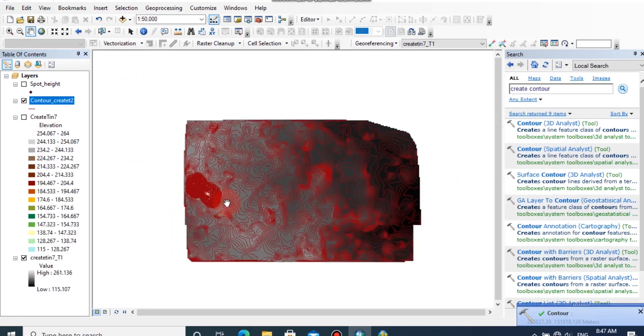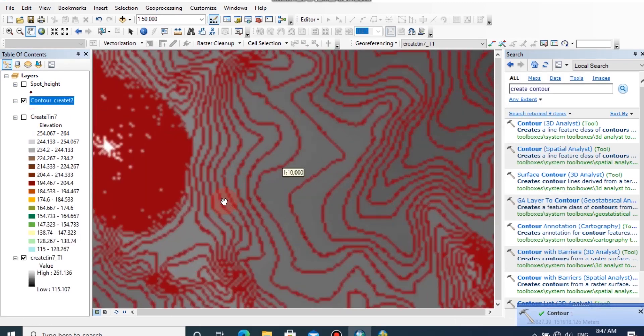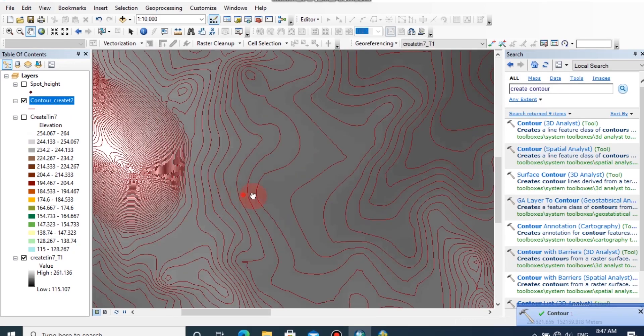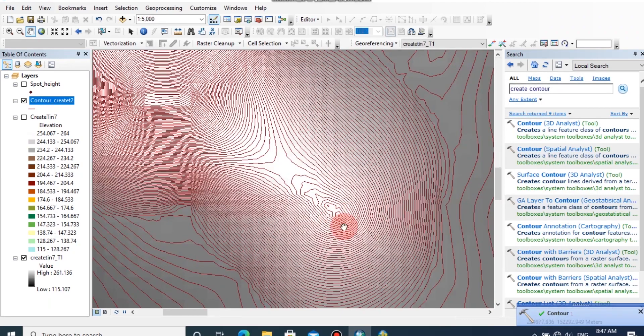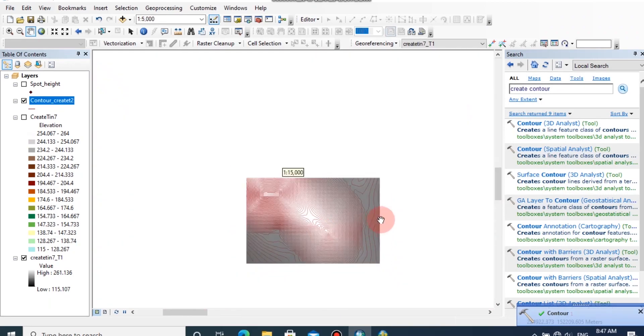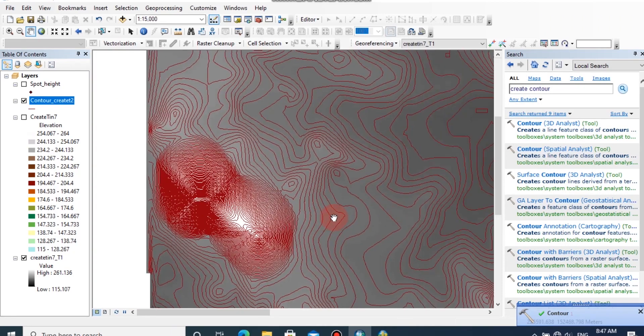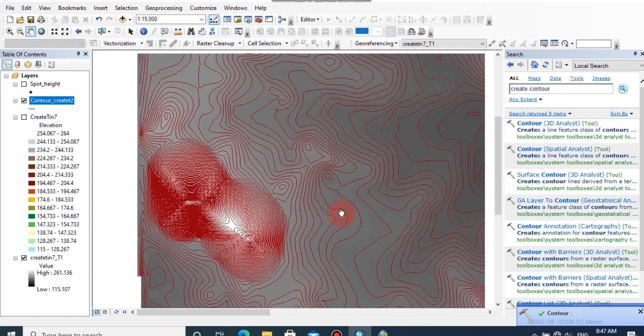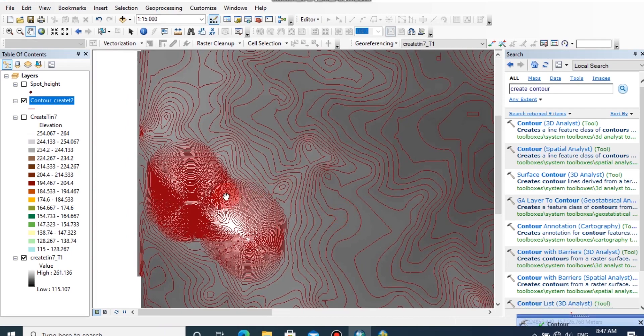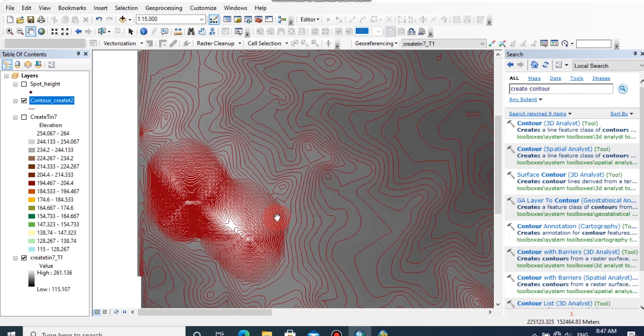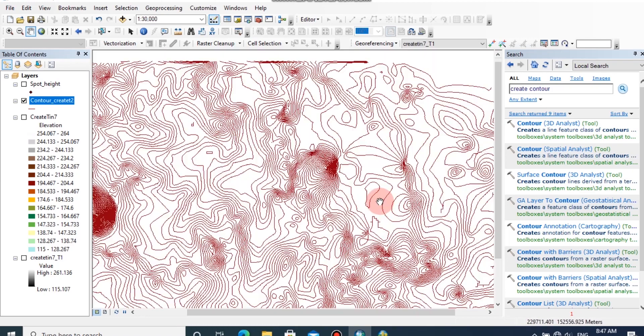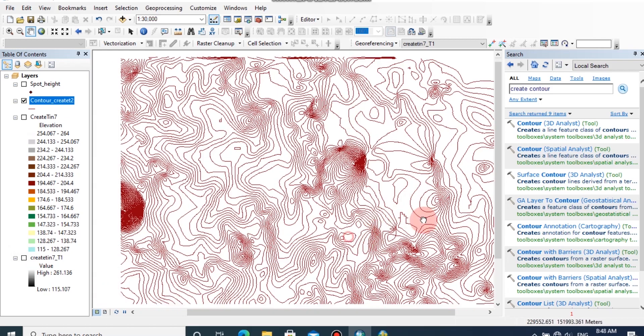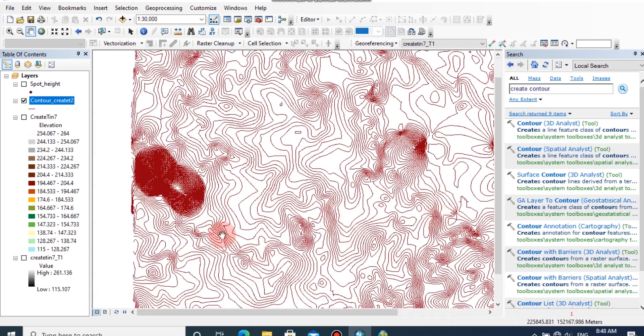Now you can see the contour has been generated by referencing the raster file. In high variation surfaces, there are lots of contours appearing very closely. In flat surfaces, there are a small amount of contours and they appear apart from each other. By following this procedure, you can generate any kind of contours with changes in contour interval.